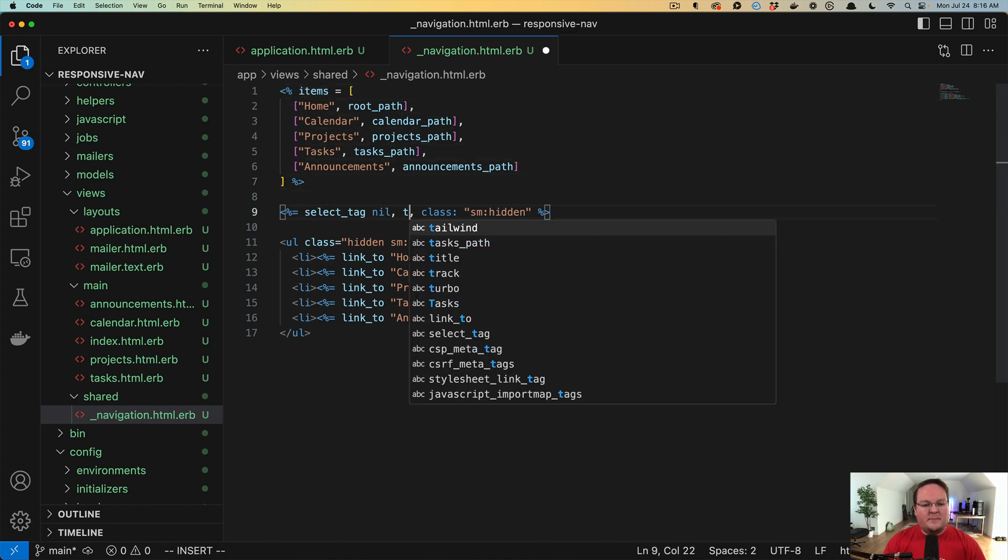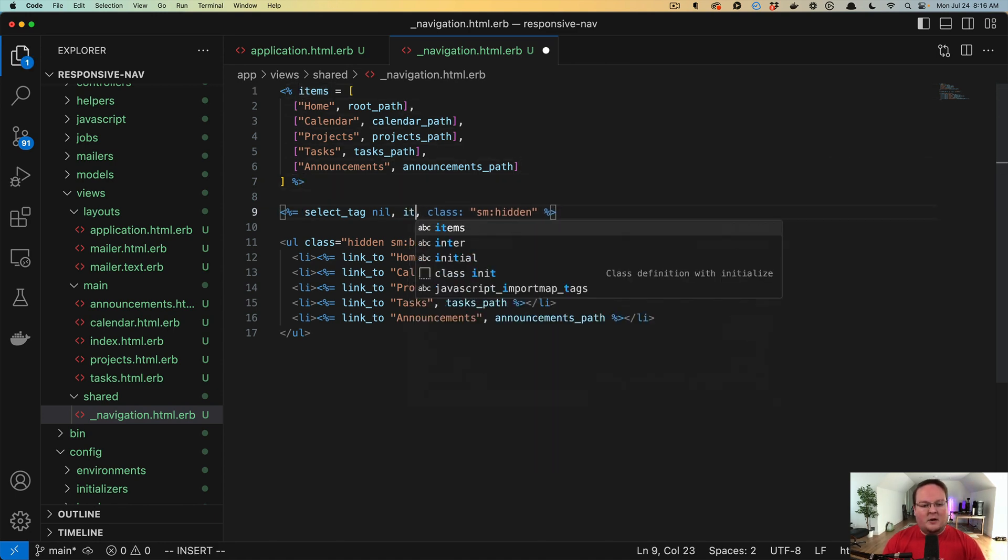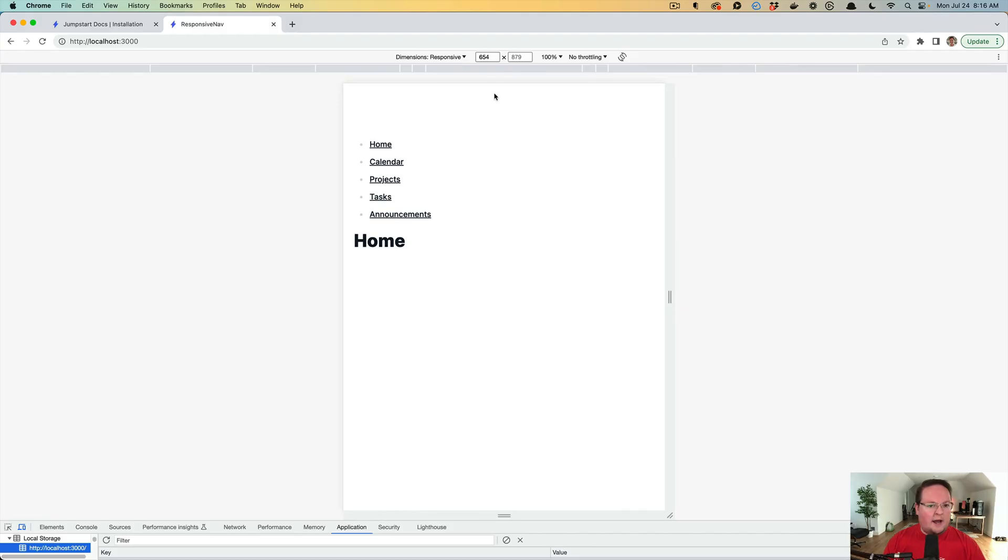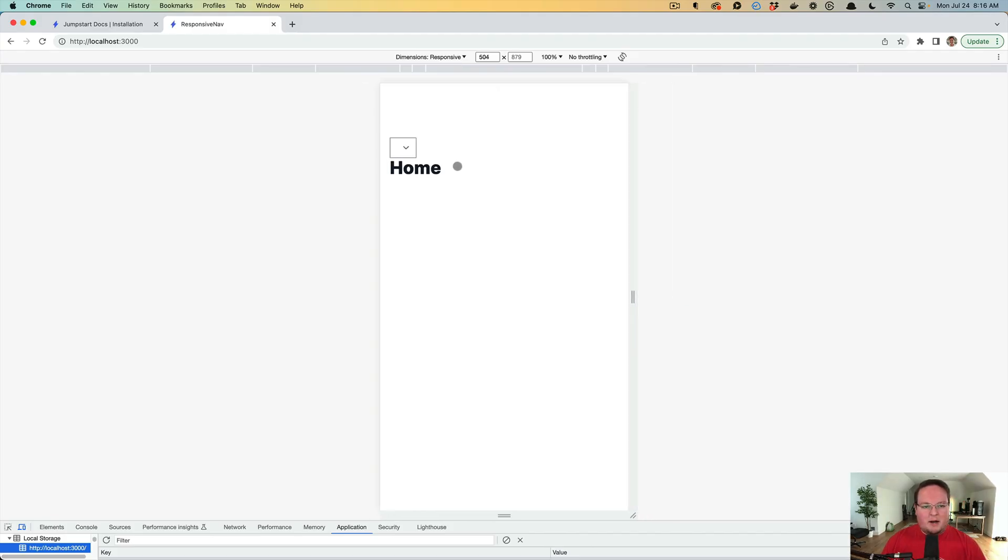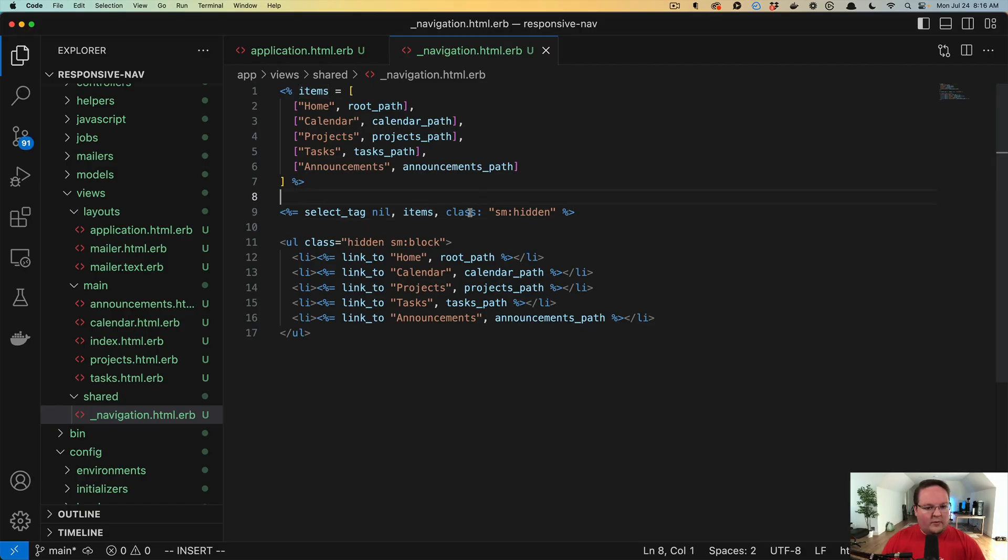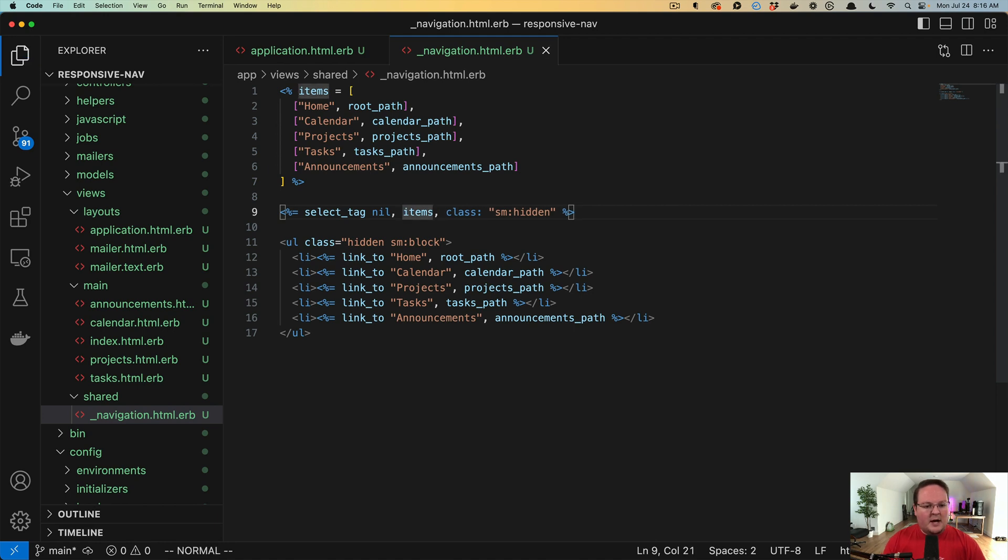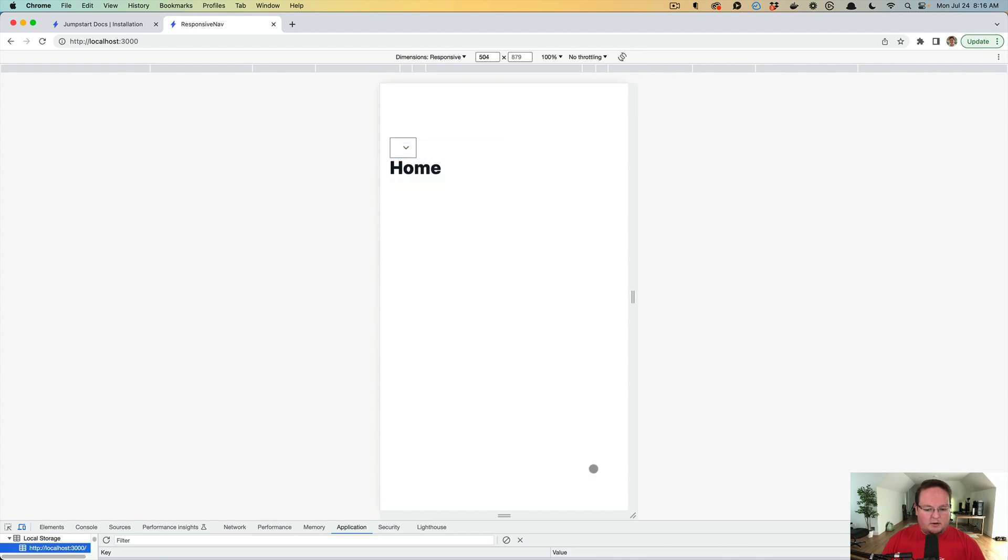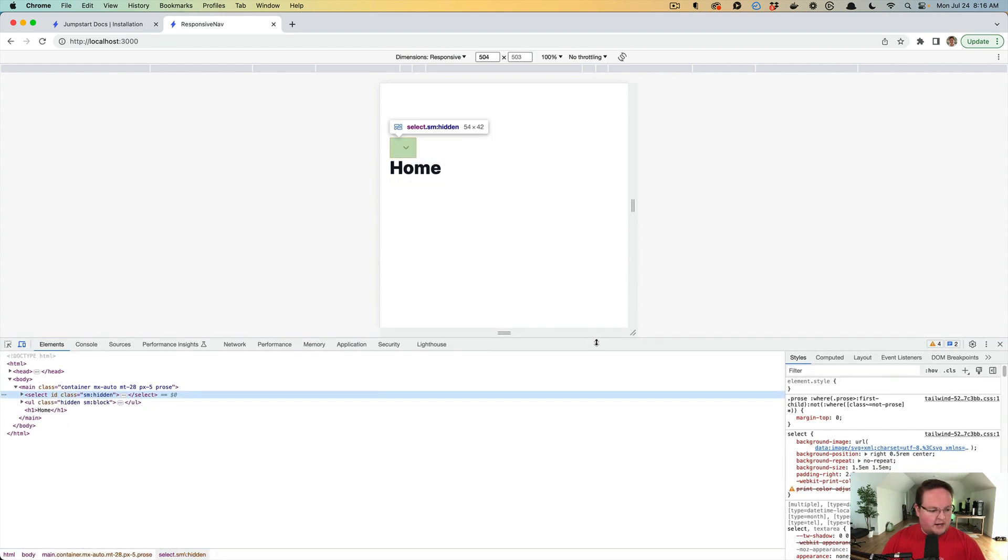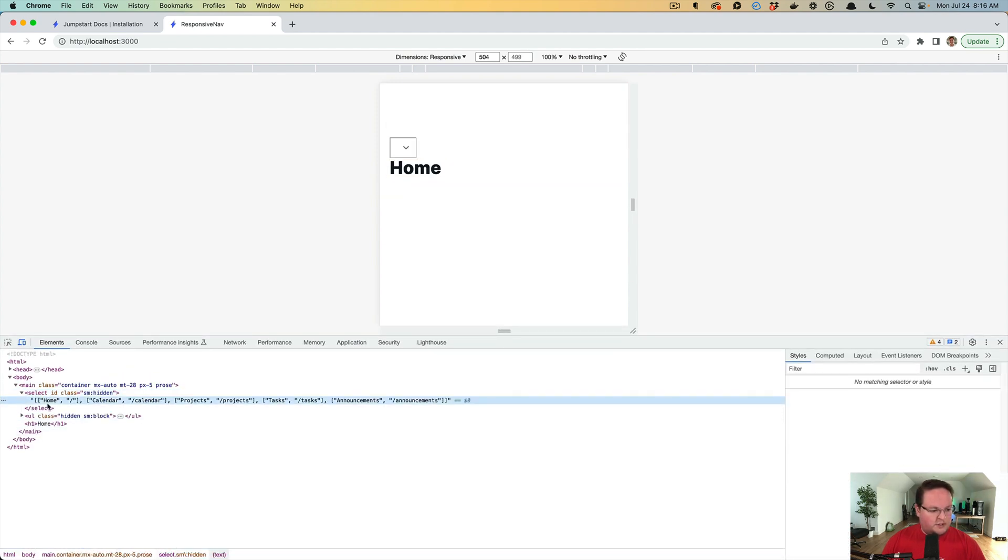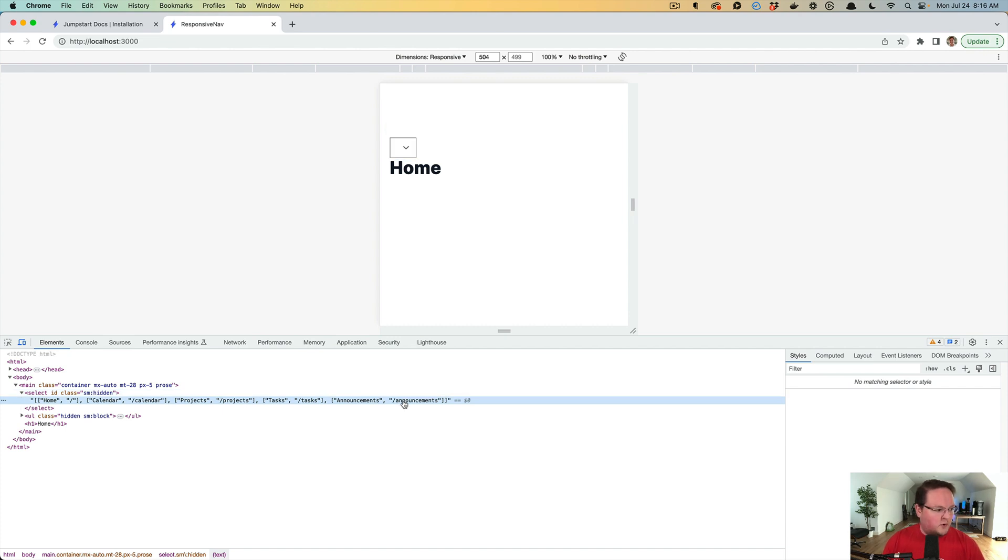So instead of having an empty array here on mobile, we can have this select box with those items in it. So if we refresh, what we want to see is those items are rendered out there. Now, we're going to want to not just pass the items in directly, because if we look at this HTML, inspect, we'll see that it just put that array in there directly.